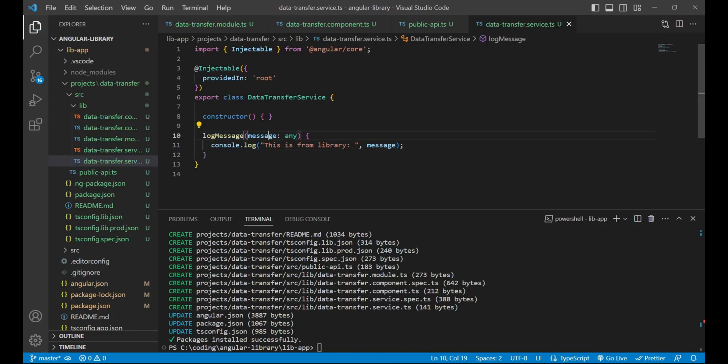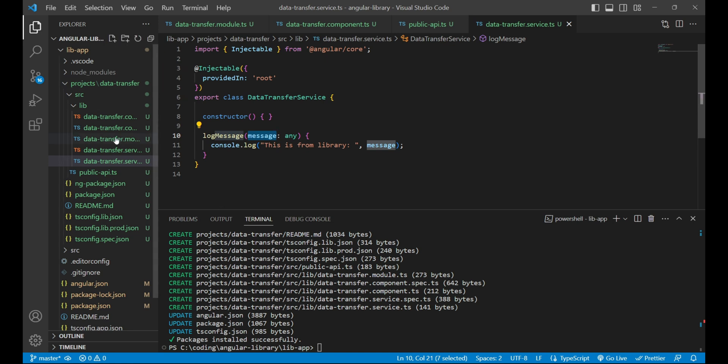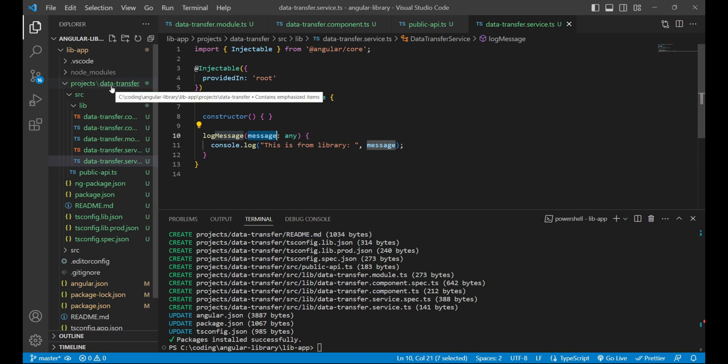Now our next task is to build this library and deploy the same over npm artifactory so that we can install this package in any other Angular project and use this log message method.